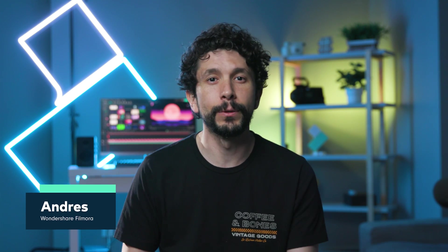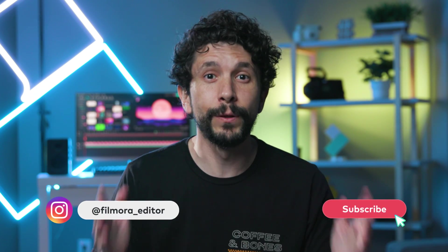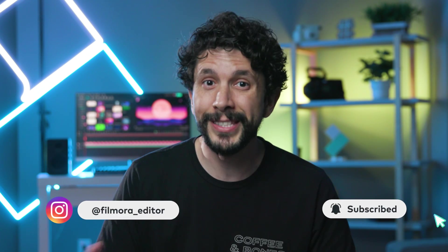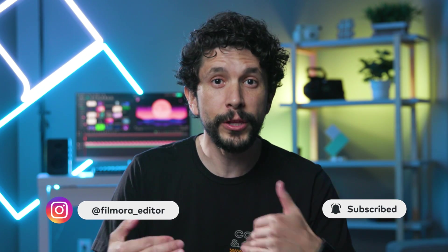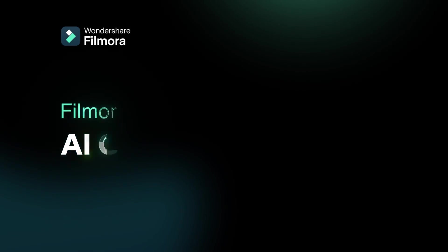Hey, hello, my name is Andres from Wondershare Filmora, here to empower your inner video creator. Today, we're going to be talking about the new features in Filmora 13.6 and how these features will make your life as a video editor much better. So let's jump right in.